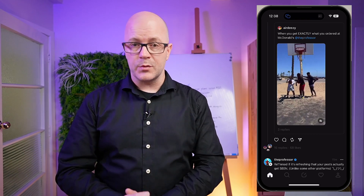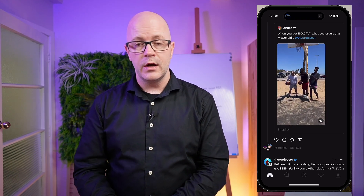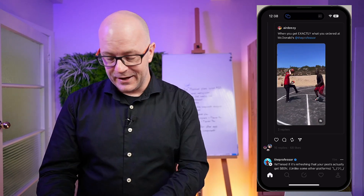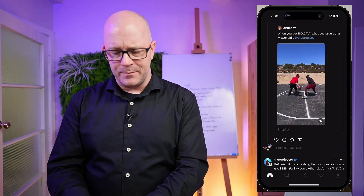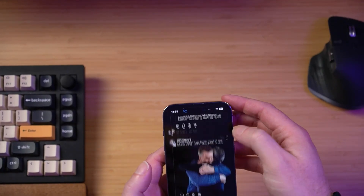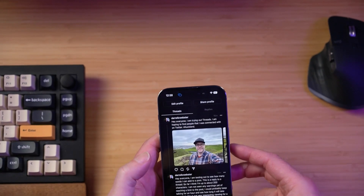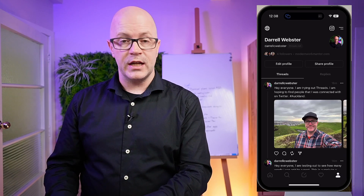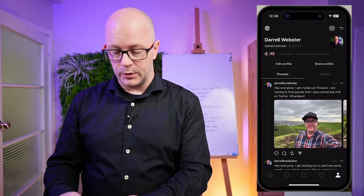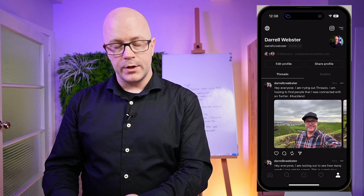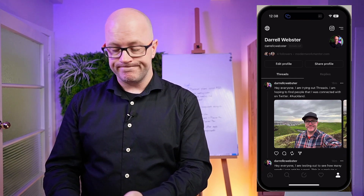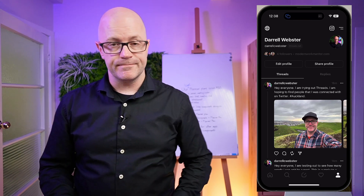Well, that's it for me. Social media is important to me at Modern Work Mentor. If you want to follow me on Threads — it is Daryl C. Webster on Threads. We'll see you again soon, bye for now.